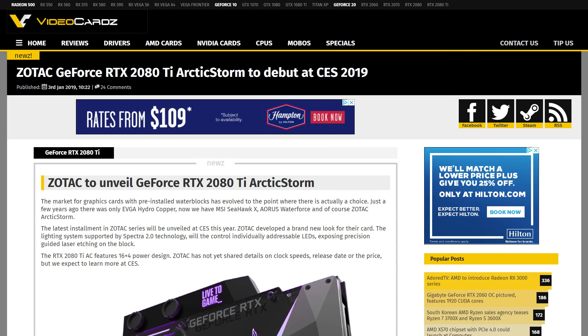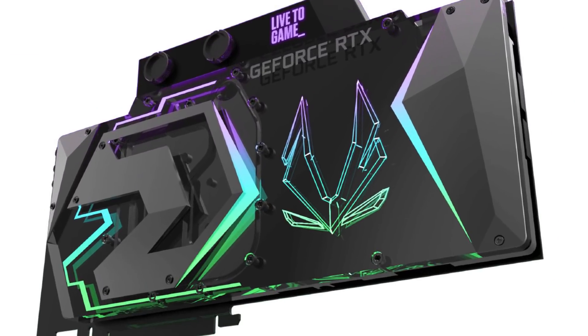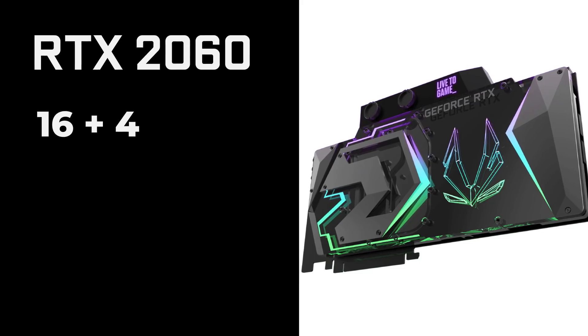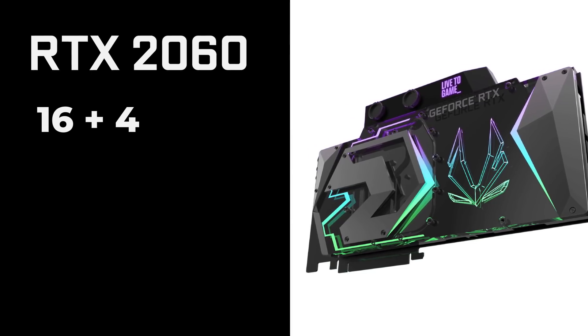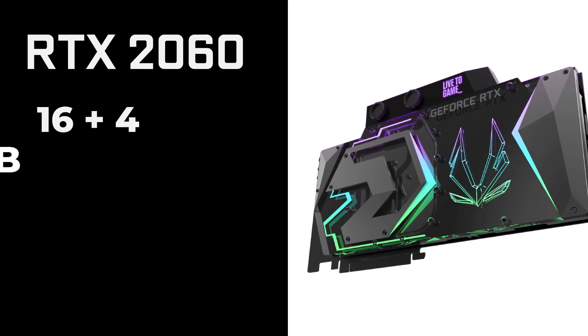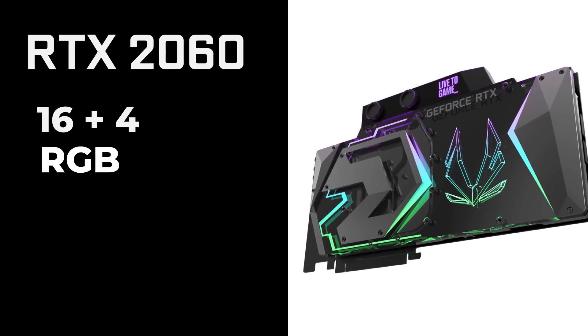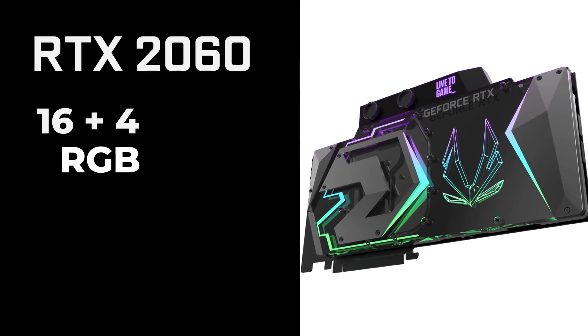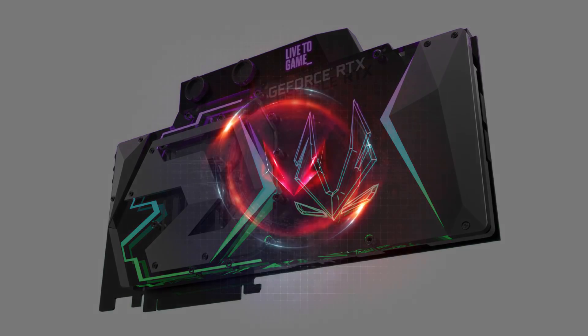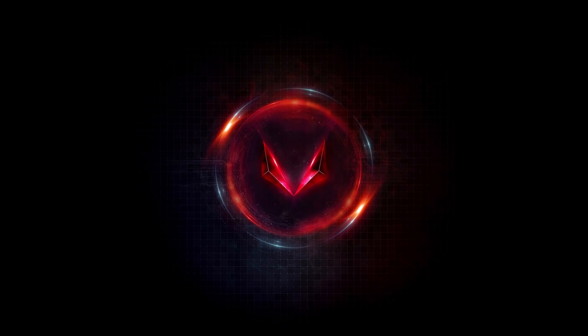First, we've got Zotac, who's according to VideoCardz, going to be showing off a new water-cooled Zotac Arctic Storm RTX 2080 Ti. It comes with a 16-plus-4 phase power design for some decent overclocking and RGB with per-LED adjustment. I'll definitely say it looks pretty sweet, though the V is eerily similar to Vega's logo.